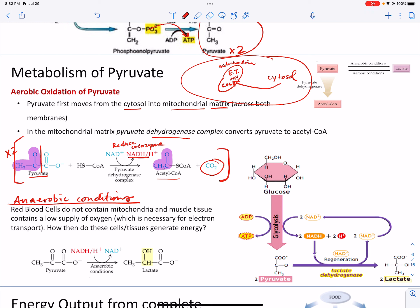What about anaerobic conditions? Your red blood cells actually don't contain mitochondria — they don't run electron transport or the citric acid cycle, and they don't make ATP that way. Your muscle tissue also contains a low supply of oxygen, which is necessary for electron transport. So how do these cells and tissues generate energy if they don't have mitochondria or have a low supply of oxygen?